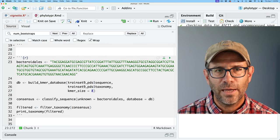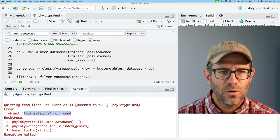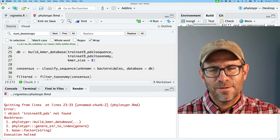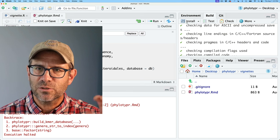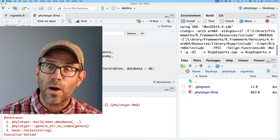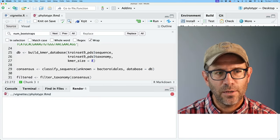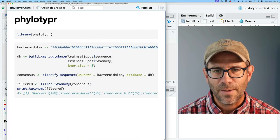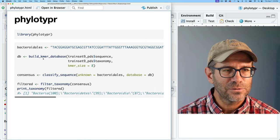I save and knit — it complains that trainset9_PDS is not found, which makes sense since I haven't installed the package after building it with check. I'll do a clean install. It ran library(phylotyper) for me again. Re-knitting — that went through fine. The preview window pops up showing the basics of the commands and it all looks pretty good.